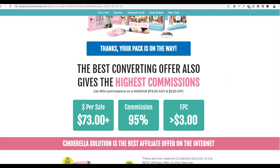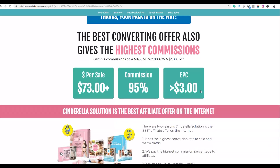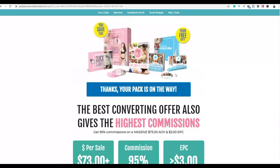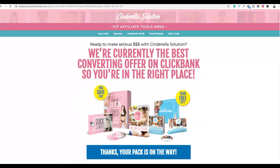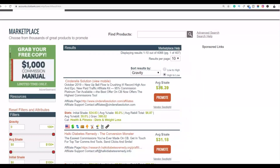You can see you can make up to $73 per sale on this product, and it has a high EPC, which means this product is converting very well. So we're going to be promoting this product for this example. Once you've chosen the product you're going to promote, the next step is to create a simple ebook.